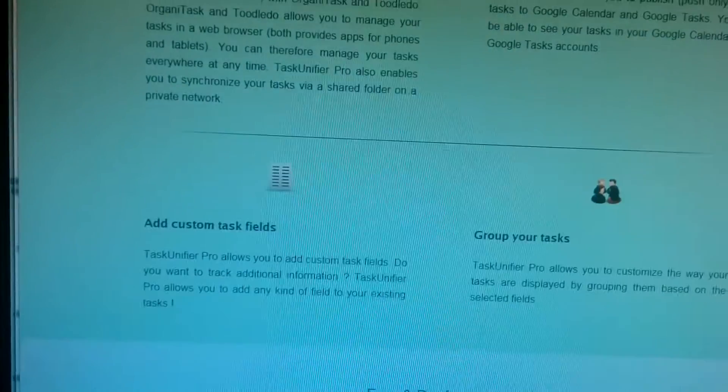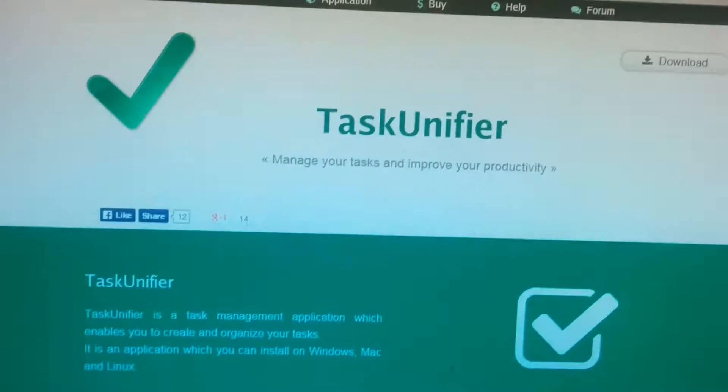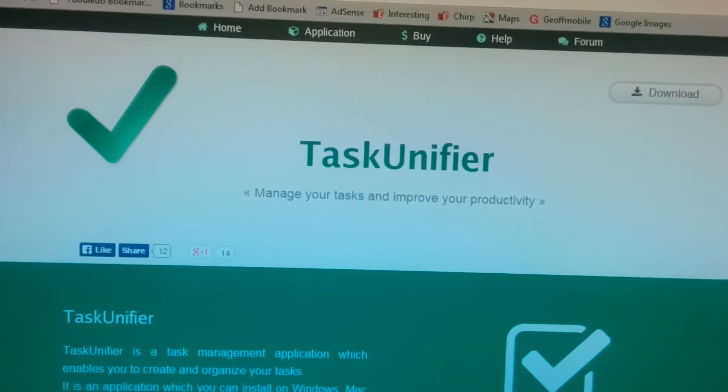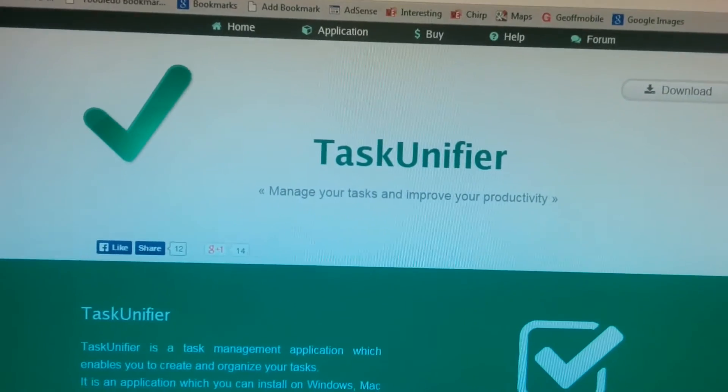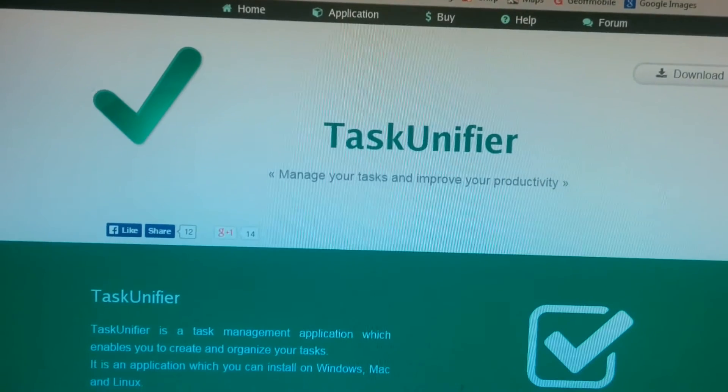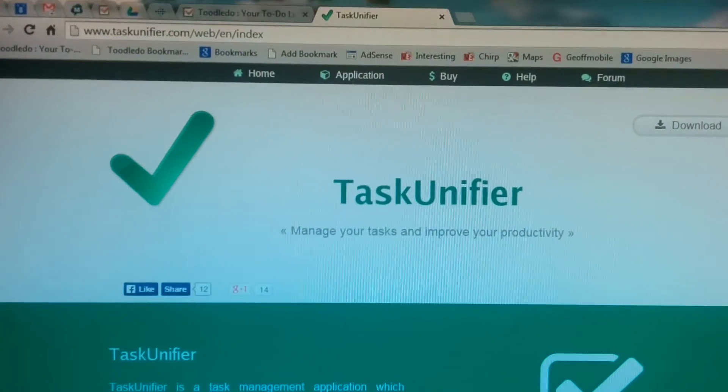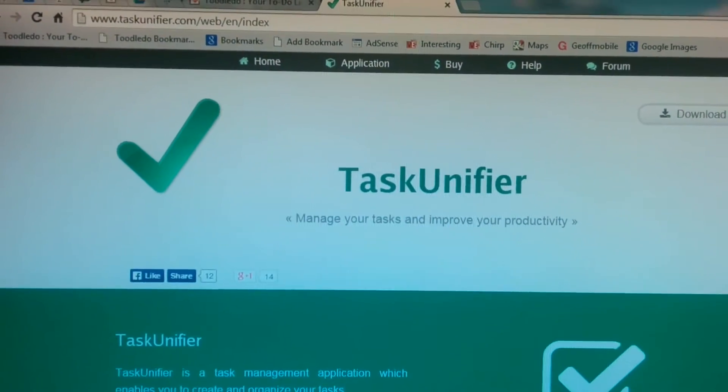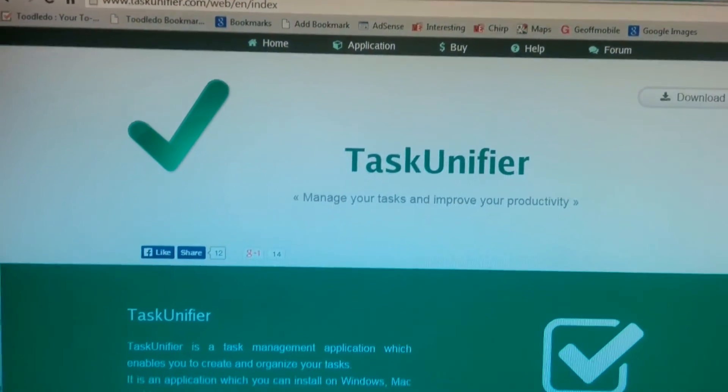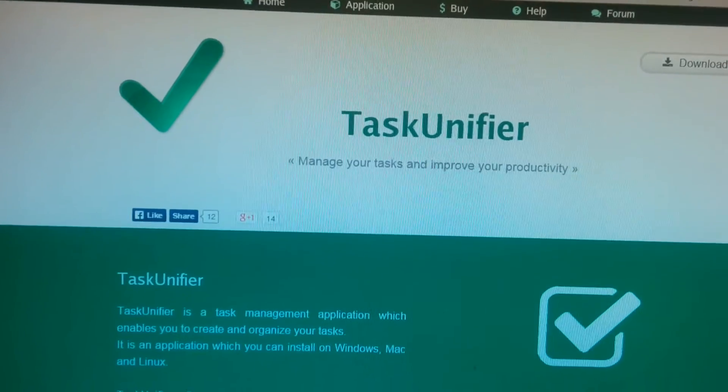So definitely check out Task Unifier as well for alternative. That one also runs on Linux, Mac and other operating systems, as well as Windows, based on Java. So very, very good tool.